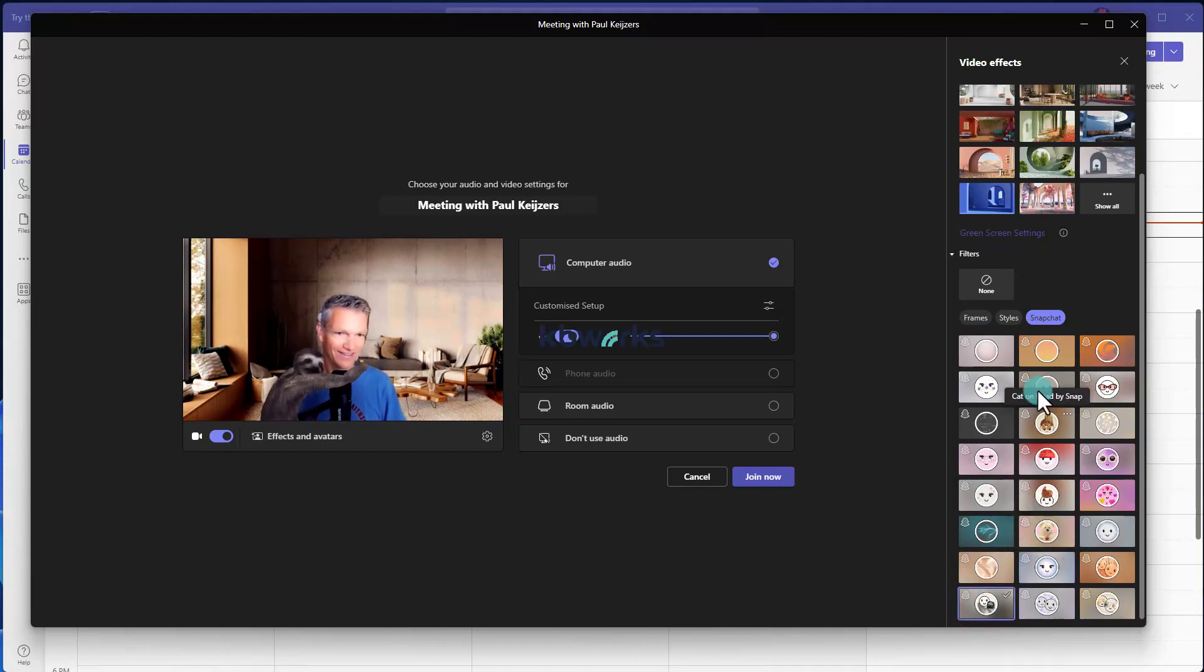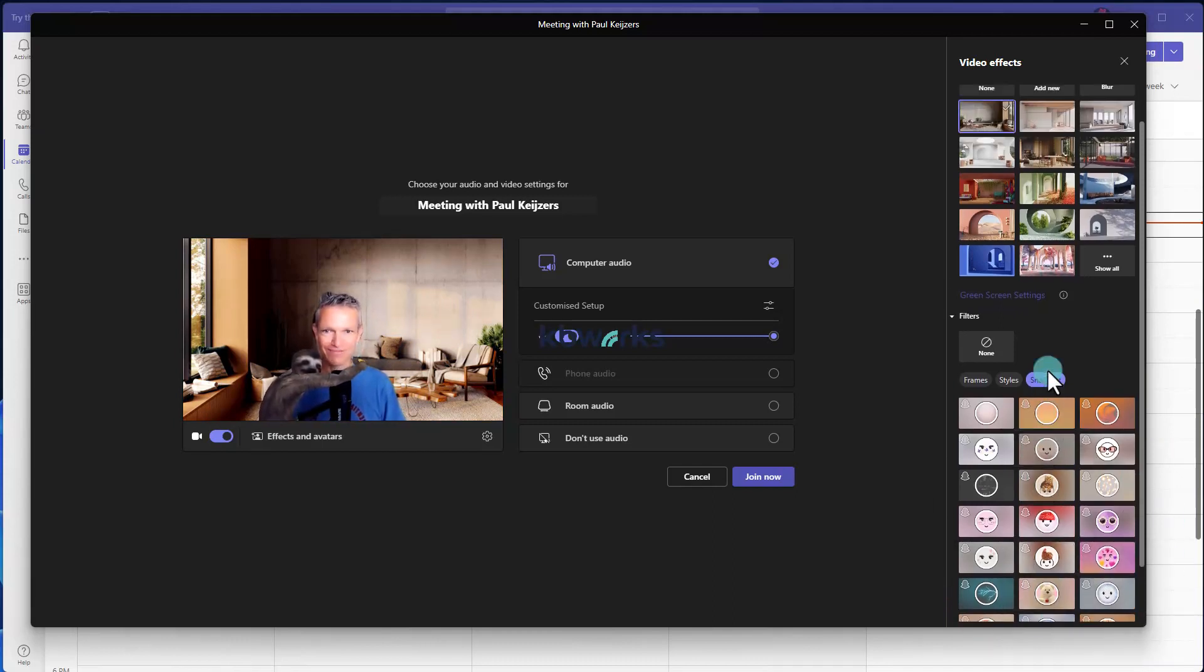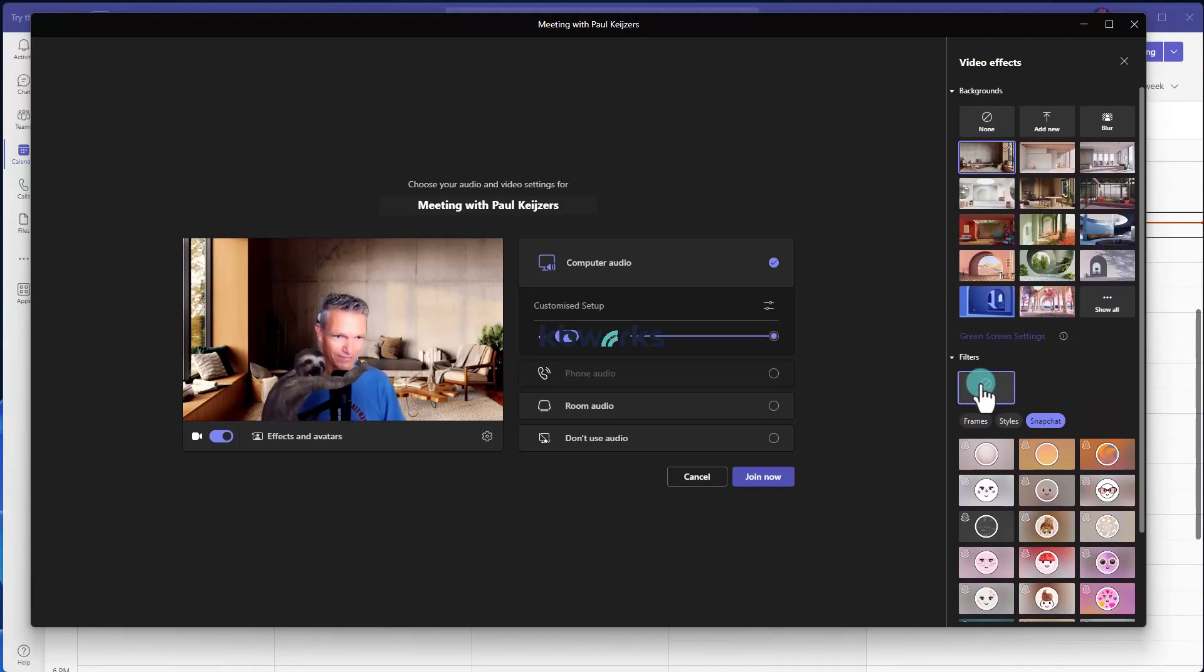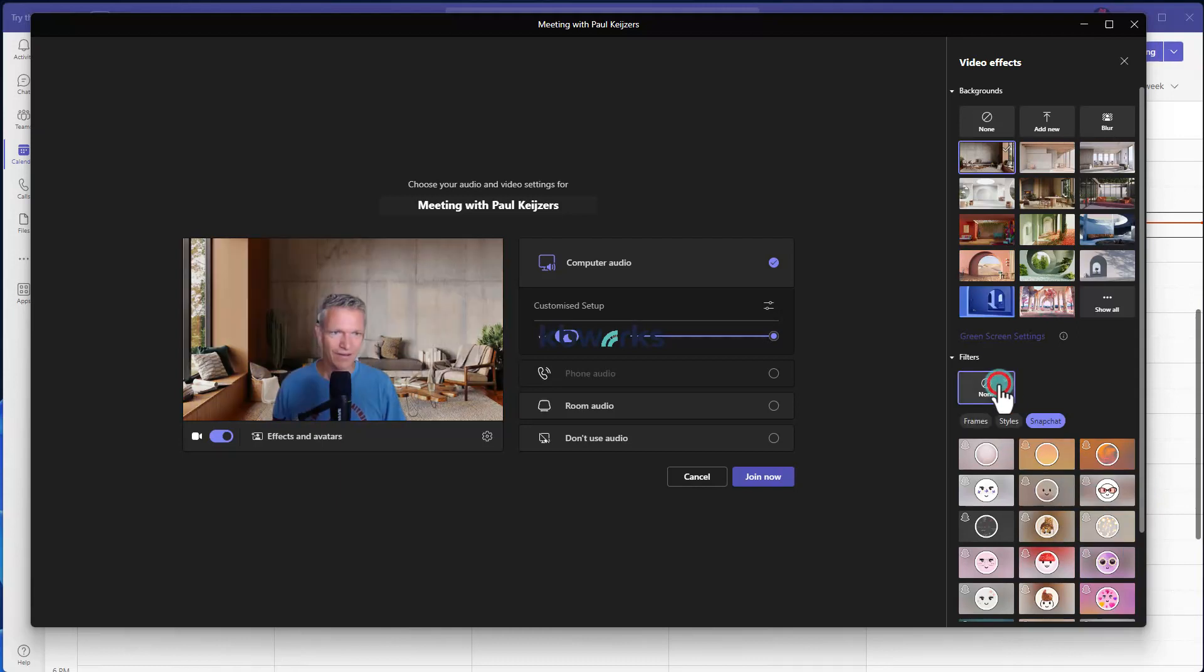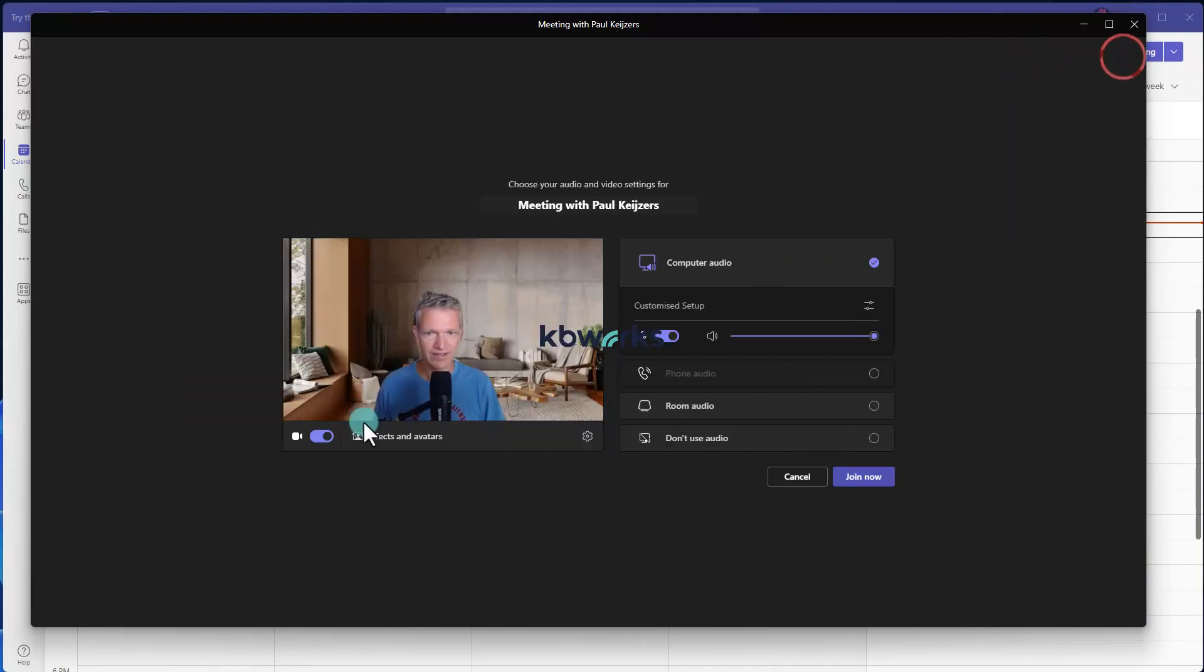It's not all too clear what all filters mean, but that's about the filters and the background effects.